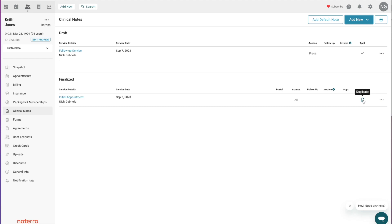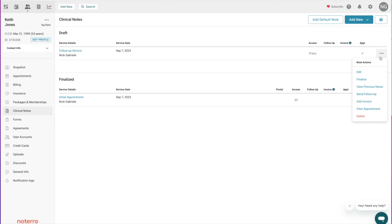Once a note has been finalized you can also duplicate from here to create a new note. So there are a number of ways to create notes: you have a duplicate function and the add-note functions at the top, and in the drop-downs there are additional functions like sending a follow-up email from the appointment.